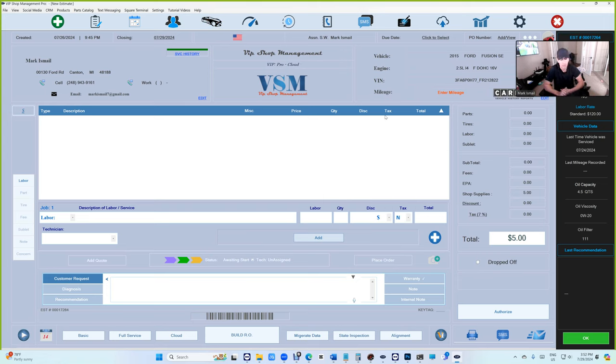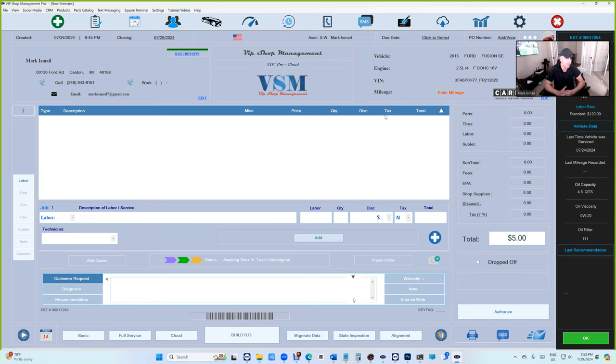There are no additional fees or anything, just part of the subscription that you have. The way it works is really simple - it's a shared network, basically shared data between all the shops.